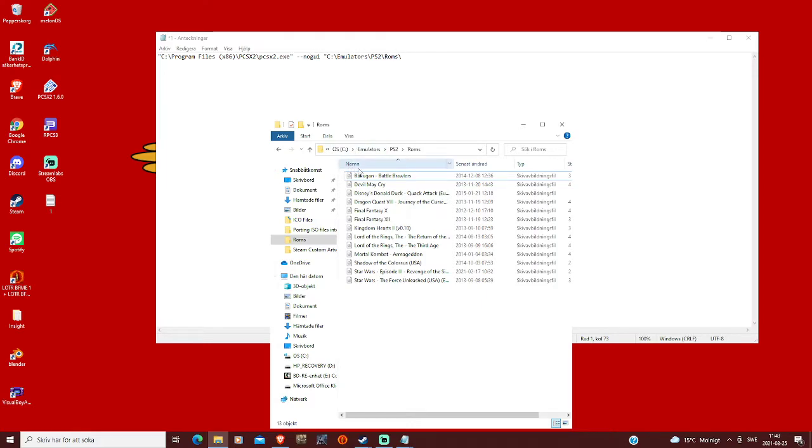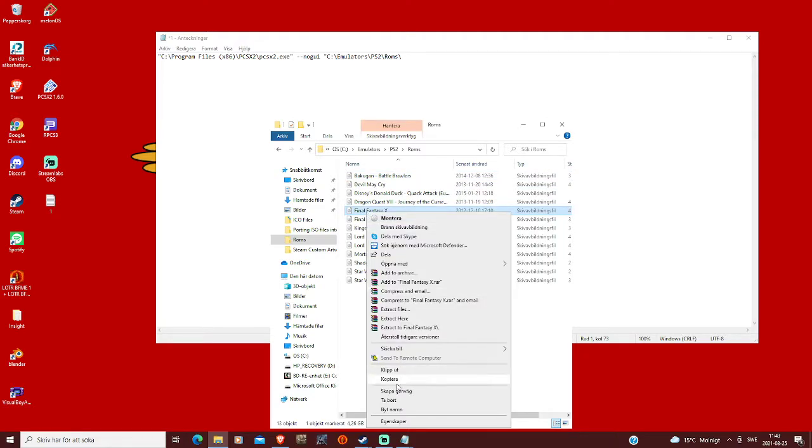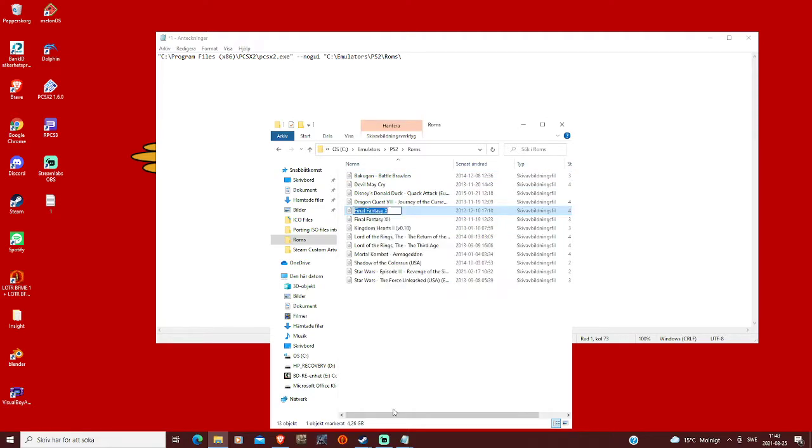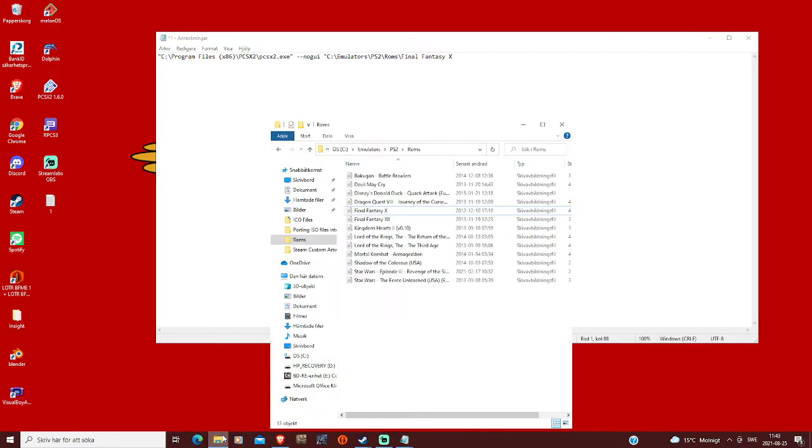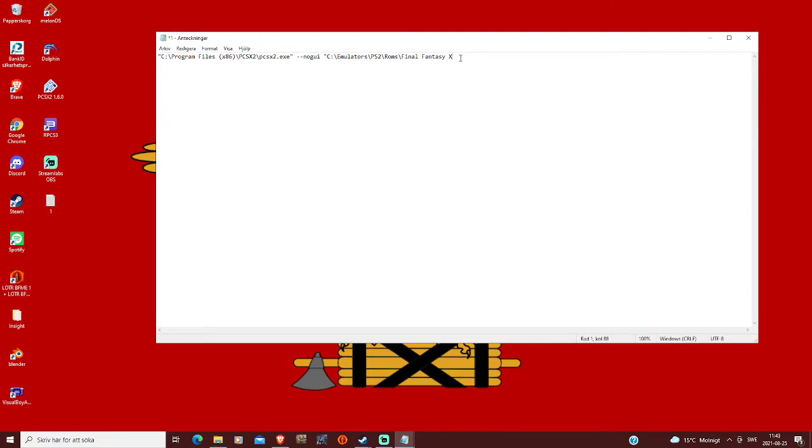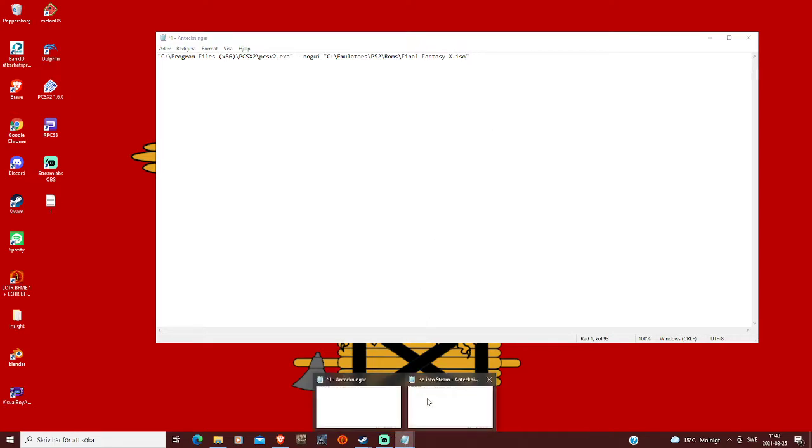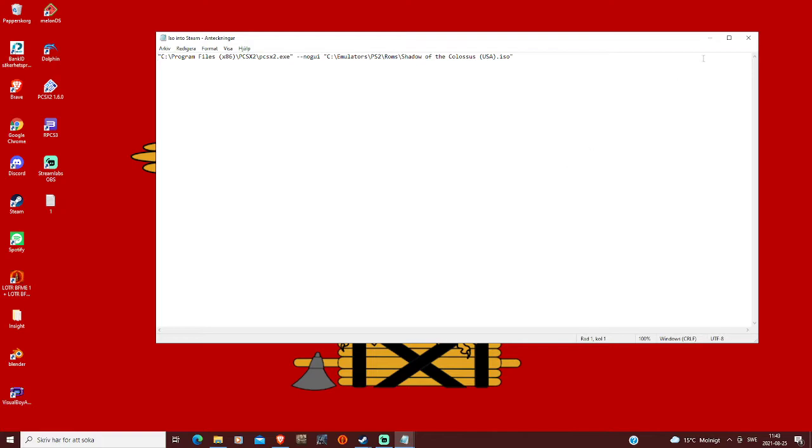Go to your ROMs, and here we have Final Fantasy, we're gonna copy the name, and like this. We've got to copy the file, and then, most importantly, because Final Fantasy here is an ISO file, we type in .iso, and then close parentheses. And then this should be it.